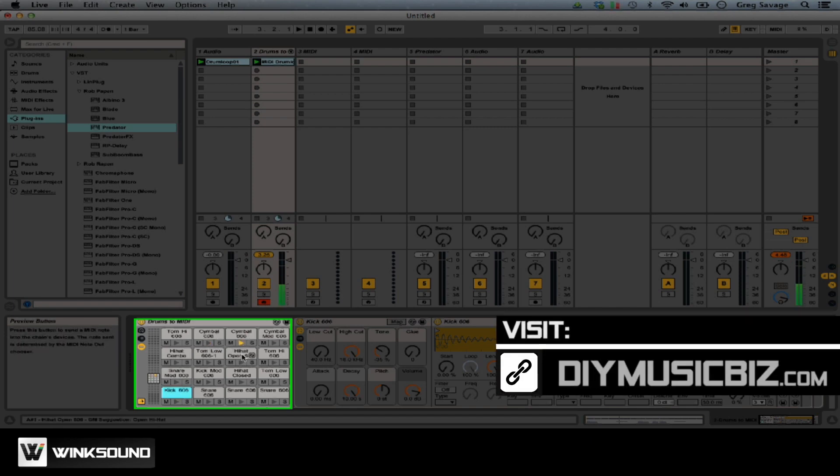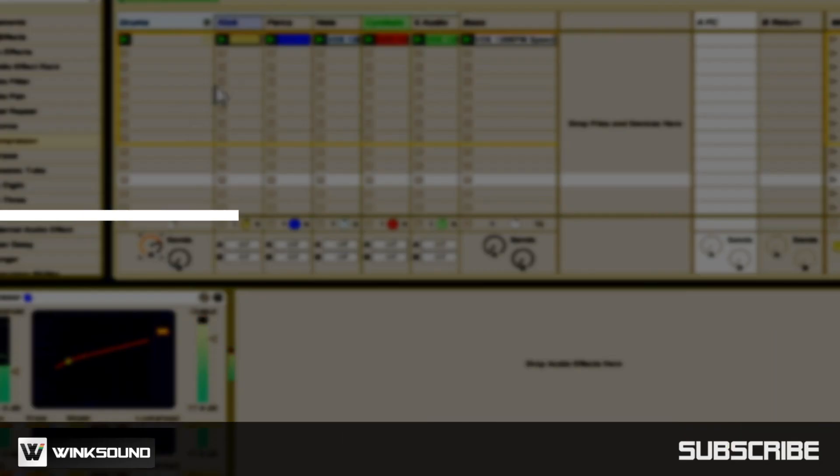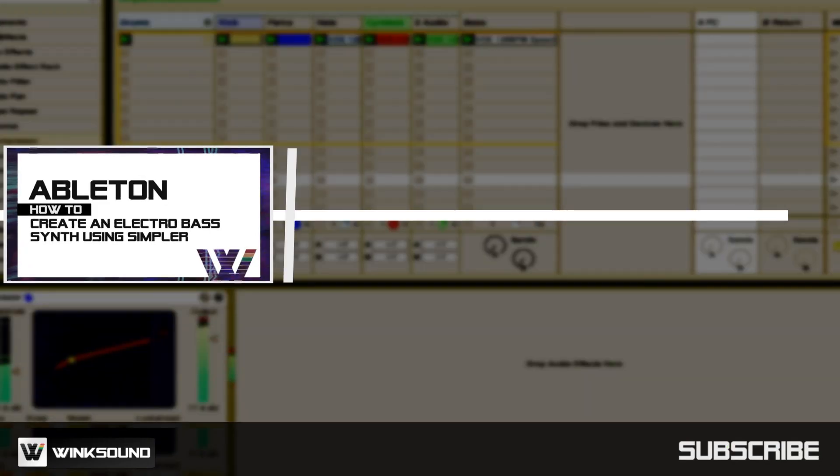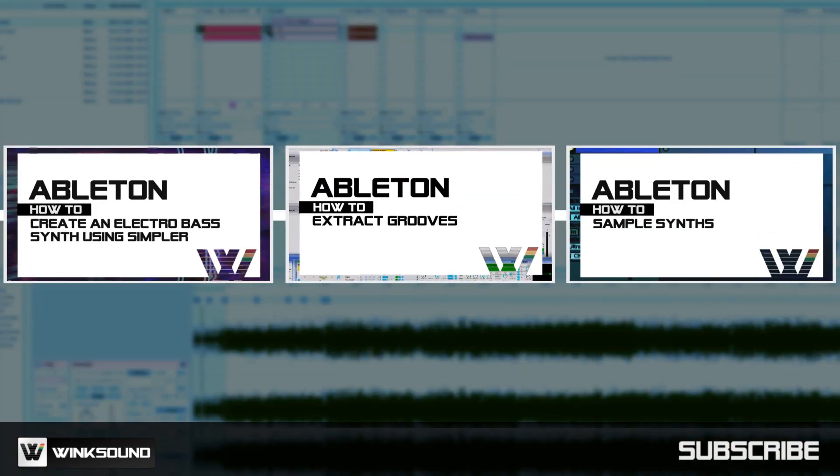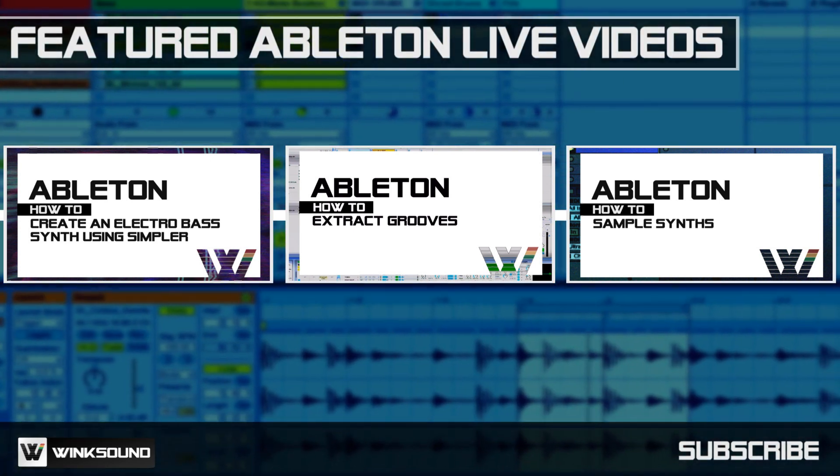Wink Sound is your source for free music and audio technology videos, featuring Ableton Live.